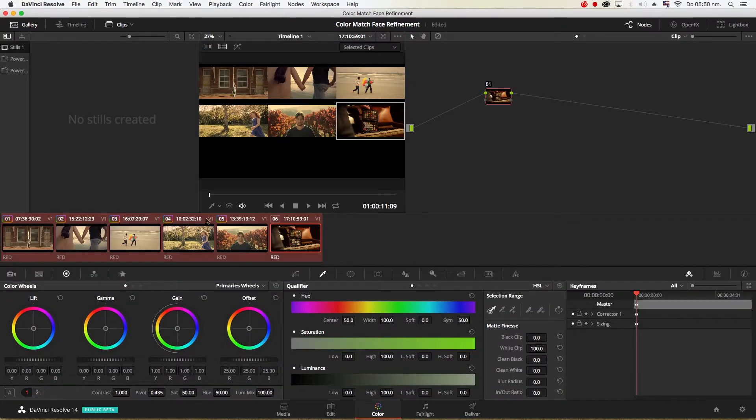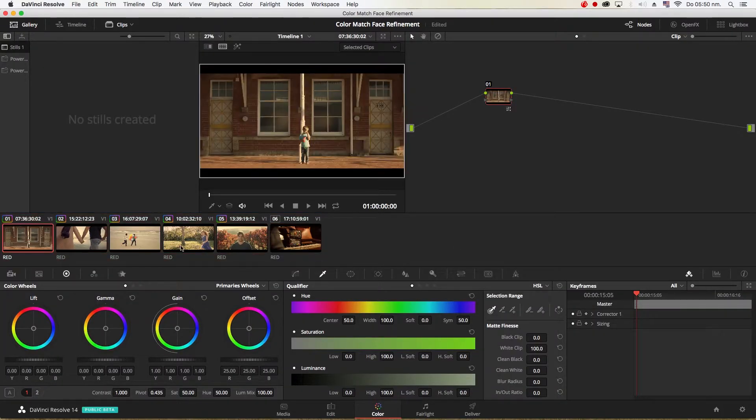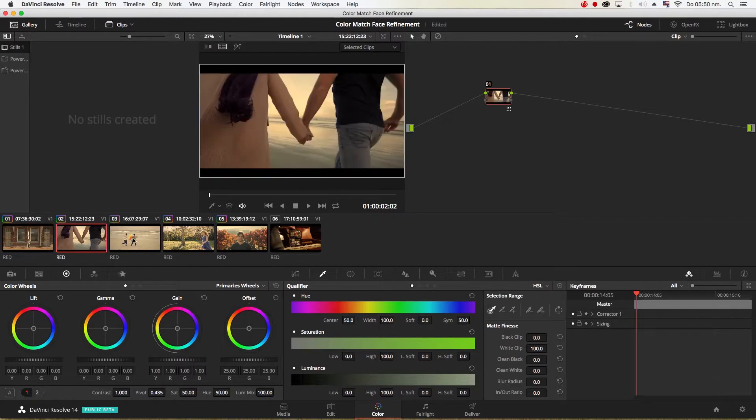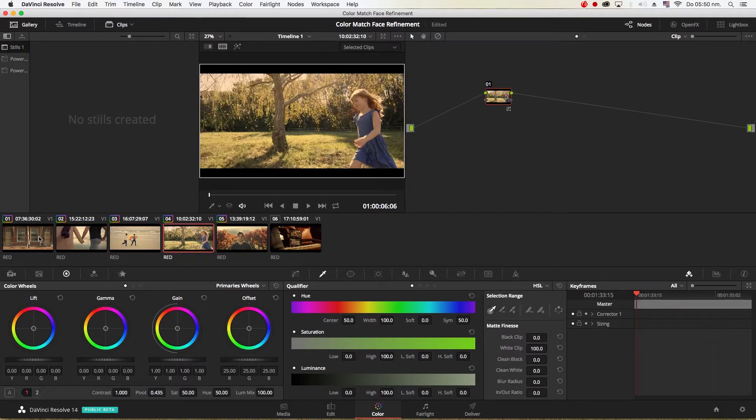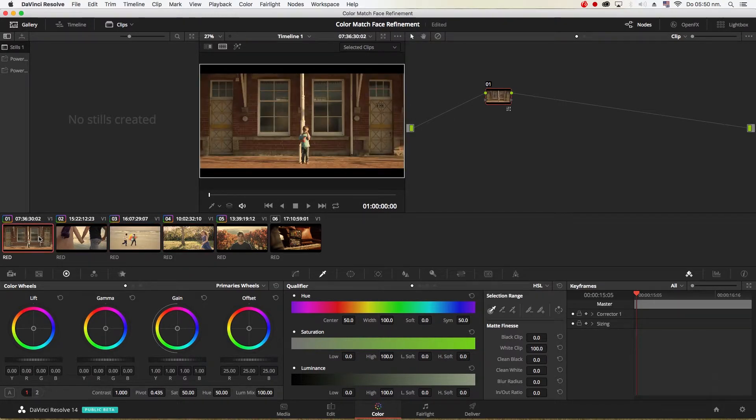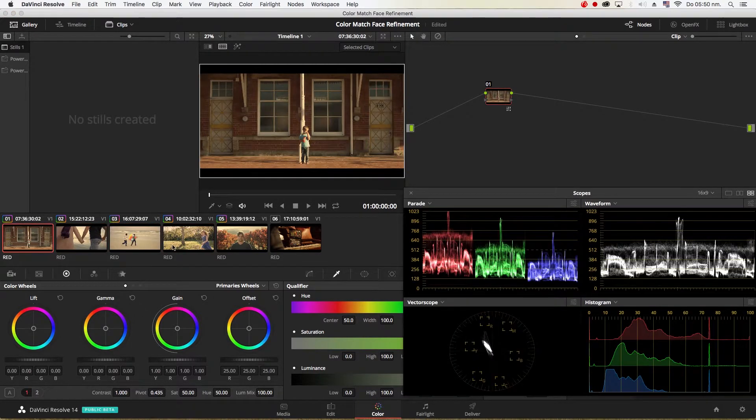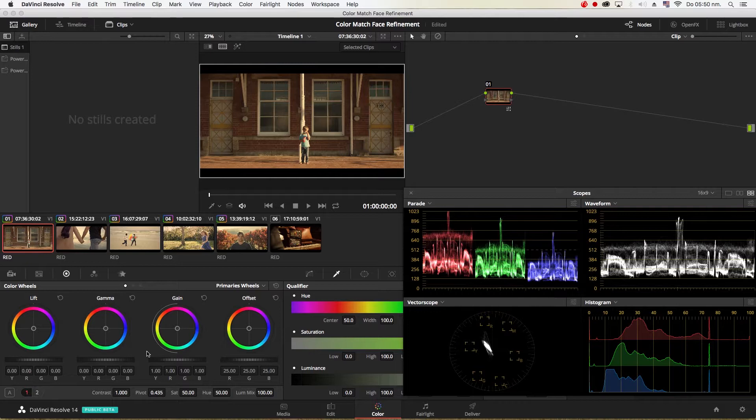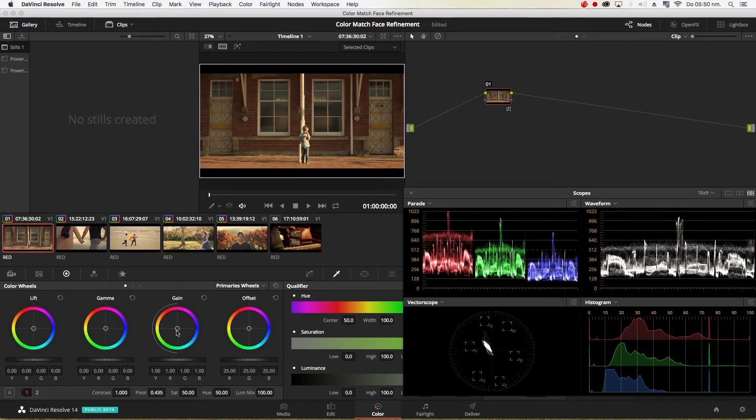And that's really great because you can now use this sequence as a starting point for your grade, saving you a lot of time instead of going in and individually changing each individual shot.